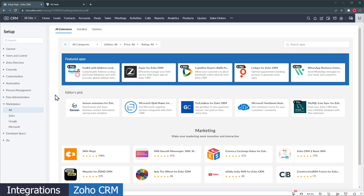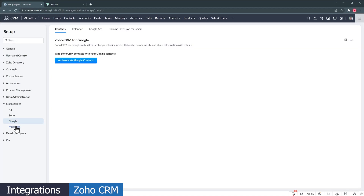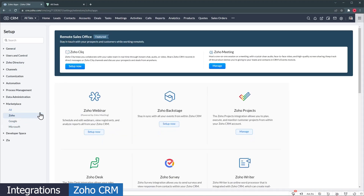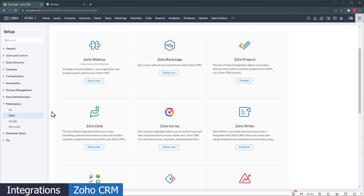Zoho CRM has a marketplace where all the integrations and extensions are. You can sync your Google or Microsoft email, calendar, and contacts, as well as connect with other Zoho apps like Zoho Projects, Survey, Desk, Analytics, Webinar, Sign, Campaigns, and Contracts. Zoho CRM has a bigger marketplace but FreshSales integrates with most of the common apps that businesses use. Make sure to review the integrations you need before choosing one of these apps. If you already use one of the Zoho products, Zoho CRM will integrate better with them, and if you already use one of the Freshworks apps, FreshSales is the best option.